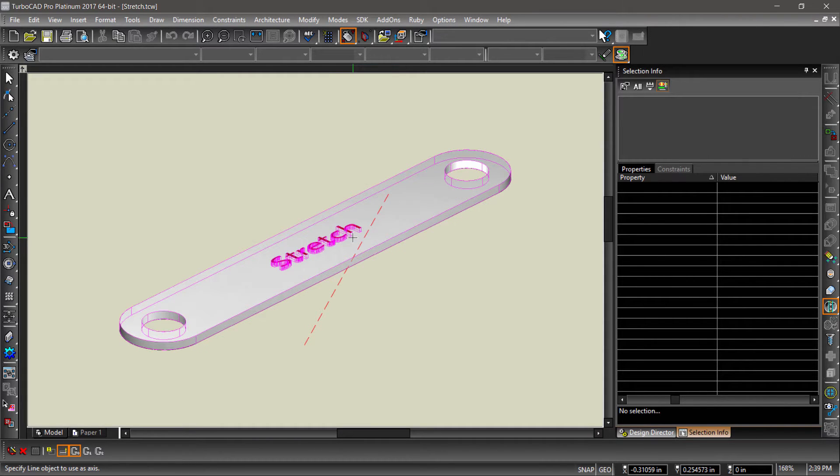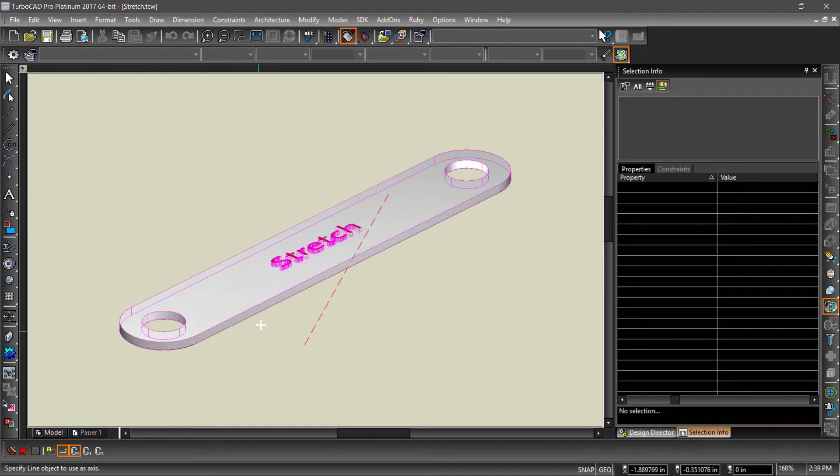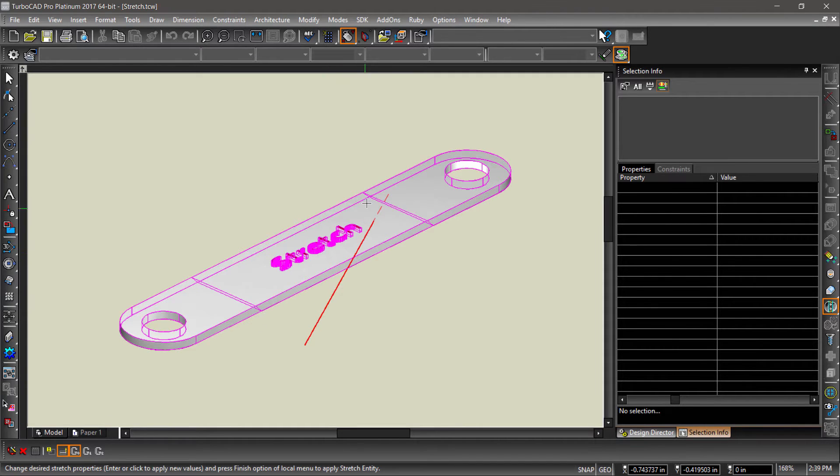Now, we will need to define the direction of the stretch in a 3D space. We will do this by checking Use Line Entity As Axis, then selecting the red dashed line.